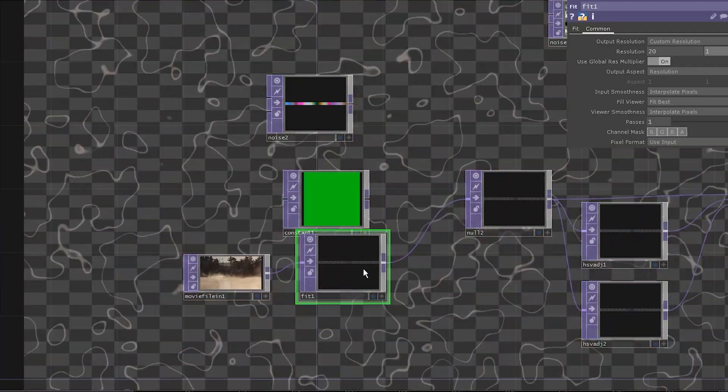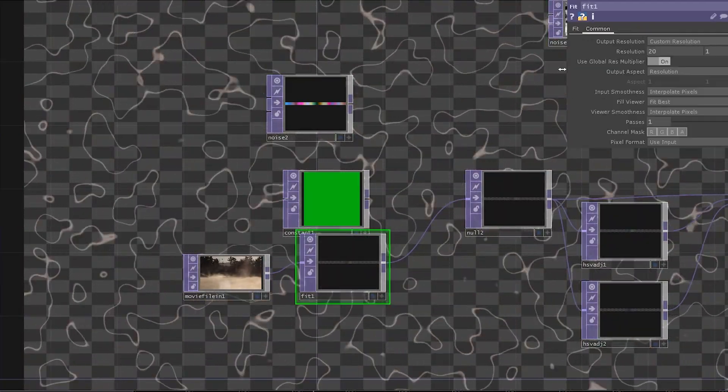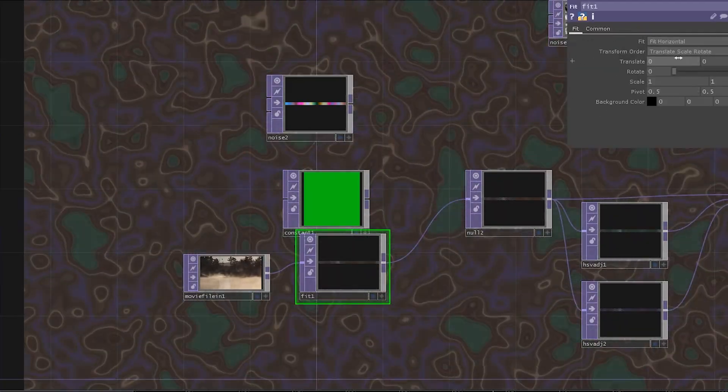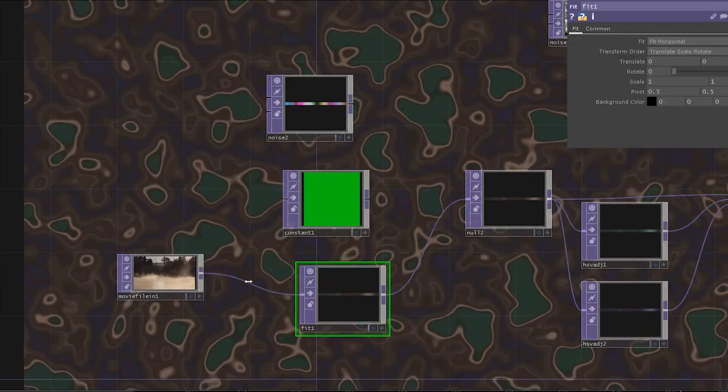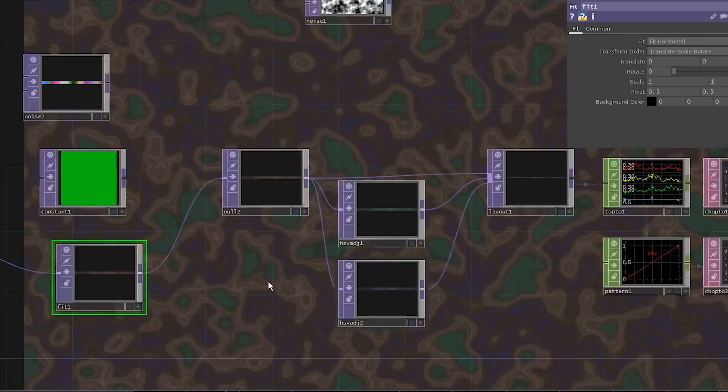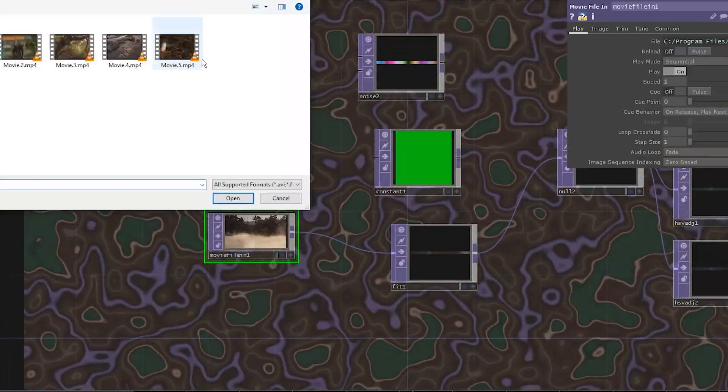You can use a movie file in. Why not? Just pass it through a fit top to reduce resolution or it may freeze.